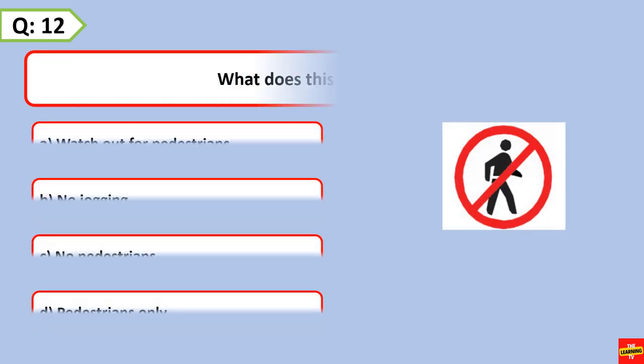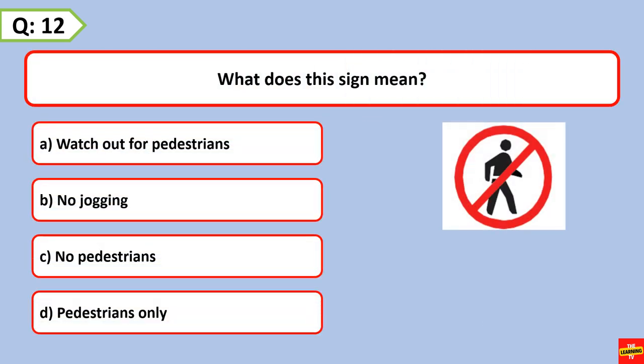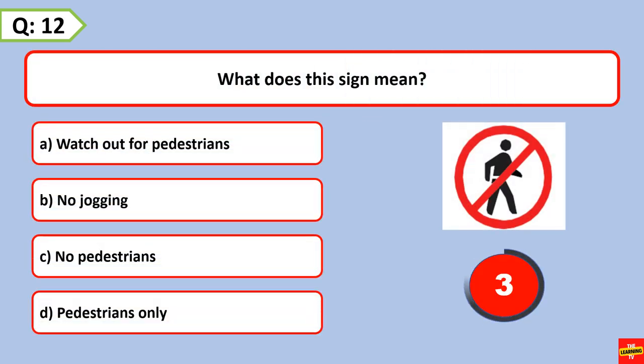What does this sign mean? No pedestrians.